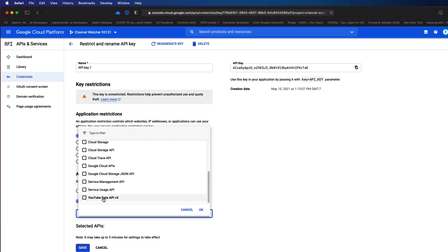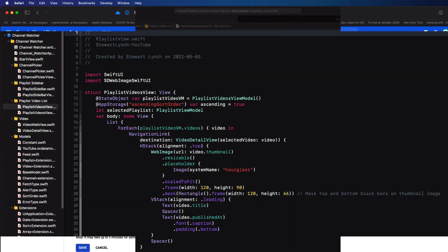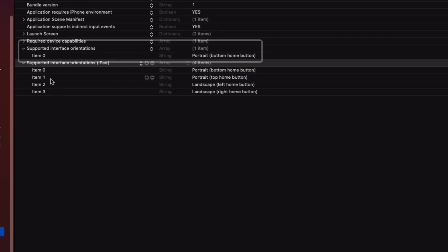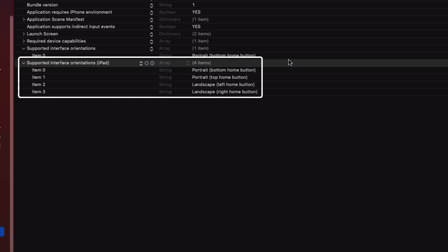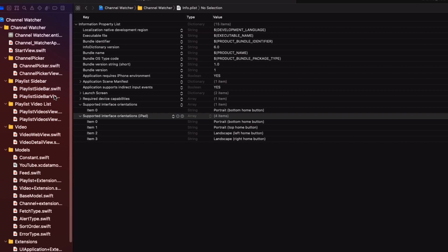Now if you're still interested in a walkthrough of the code in this project then keep watching. I'll be providing you with links to resources that can help you out if you don't understand what I've done. The first thing I want to point out is that in the info.plist I've restricted the iPhone interface orientation to be portrait only, but allowed all orientations for the iPad. And this means that I don't have to worry about the layouts for larger iPhones and trying to present multiple split views on a smaller device when in landscape mode.